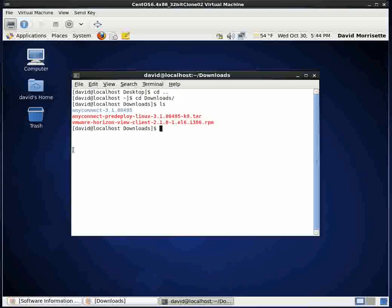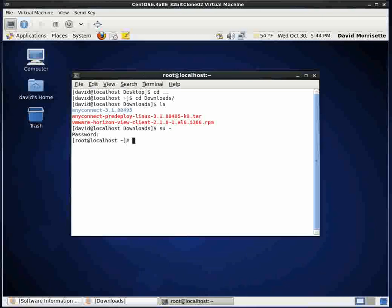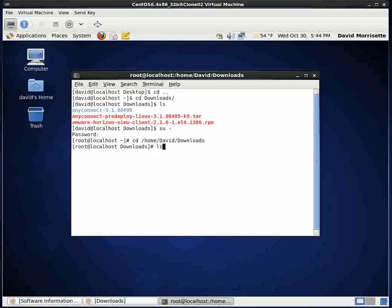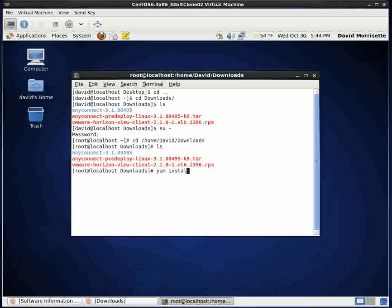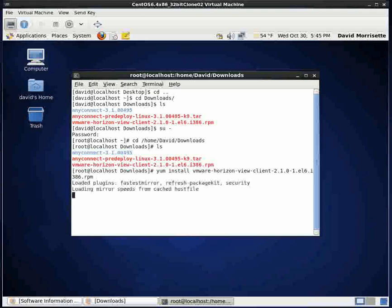And there's the VMware horizon view client. In order to install this, I need to be root or have sudo. I'm just going to do a switch user to root, so switch user space dash. Type in my root password. And then I'll do a change directory into the directory that has that file. And I'll do an ls and then I'll say yum install vm and I'm going to hit my tab key to auto complete. You can type that all out if you wish or hit your tab key. And then I'll type enter.